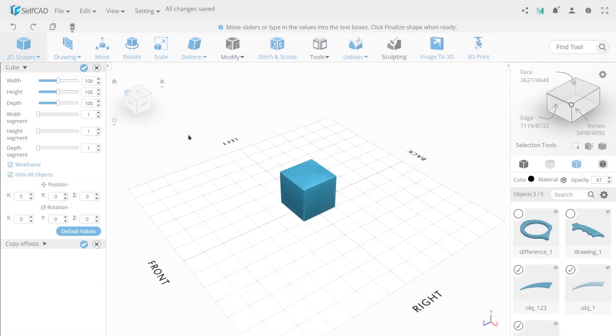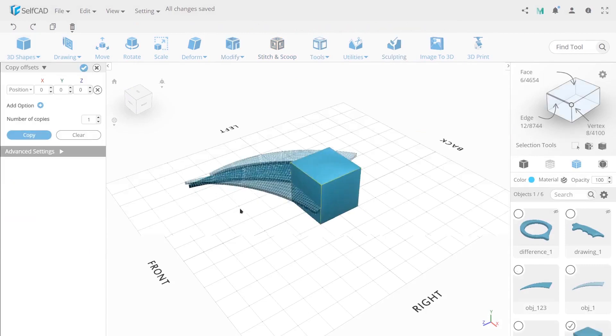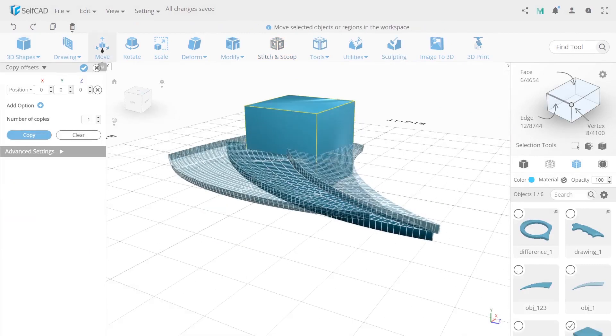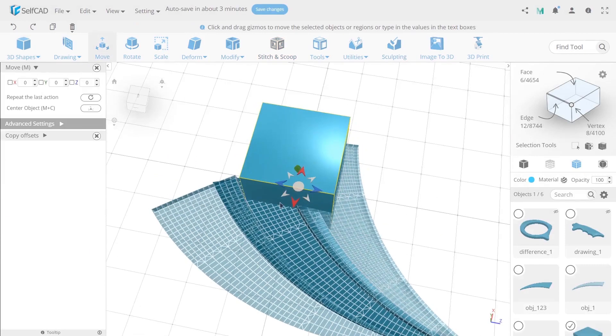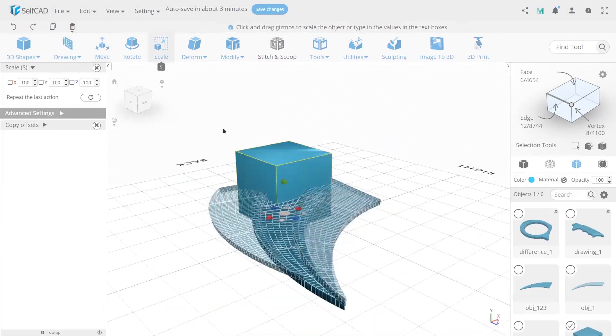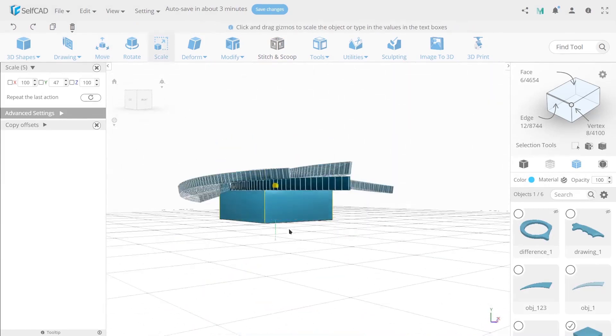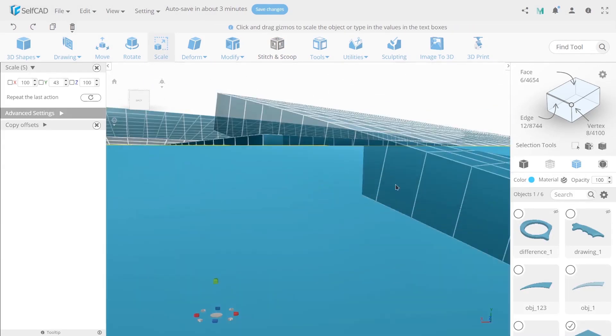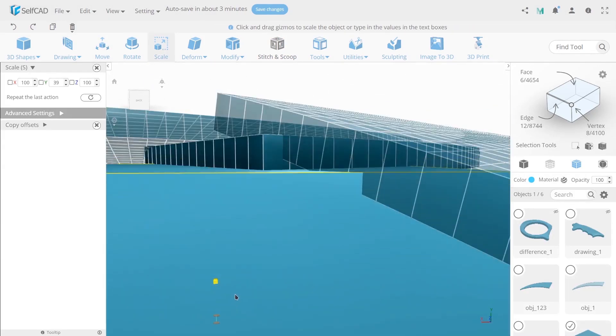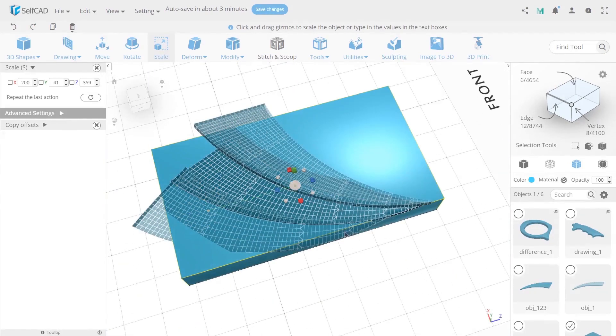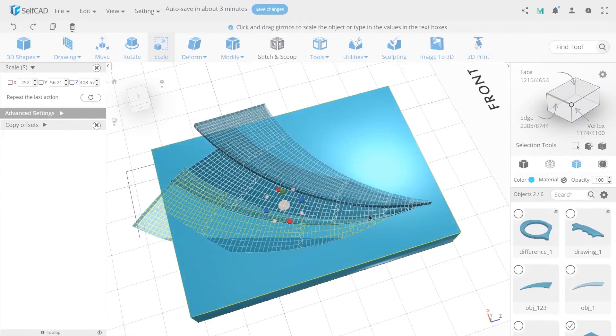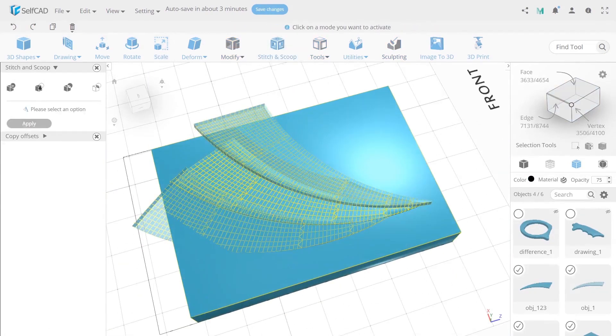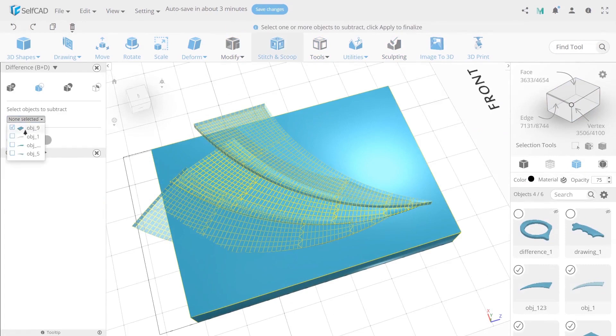Now create the cube with default sizes. Use scale to increase the size. Set 252 on X, 45 on Y and 359 on Z axis. Select the blade, its copies, cube and use difference on them.